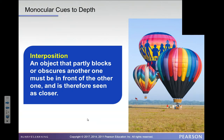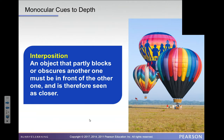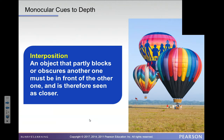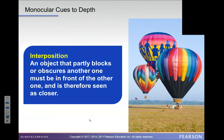This is a depth perception example involving interposition. We can perceive that the balloon in front of the other ones is the largest and the closest. Interposition means that an object that partly blocks or obscures another one must be in front of the other and is therefore seen as closer.